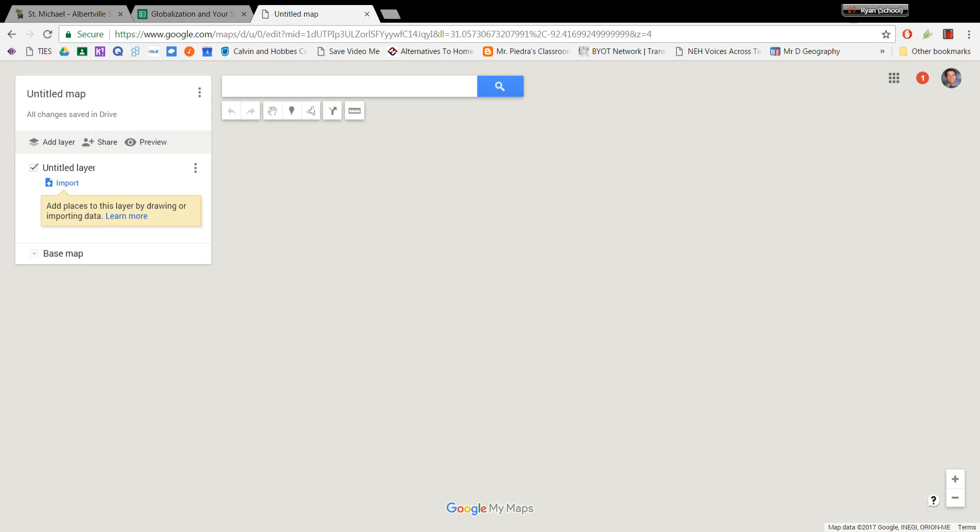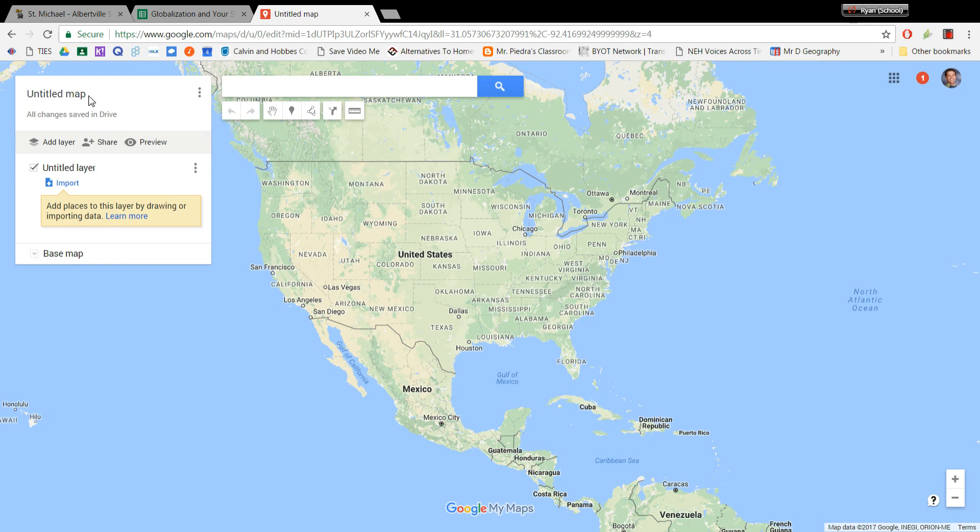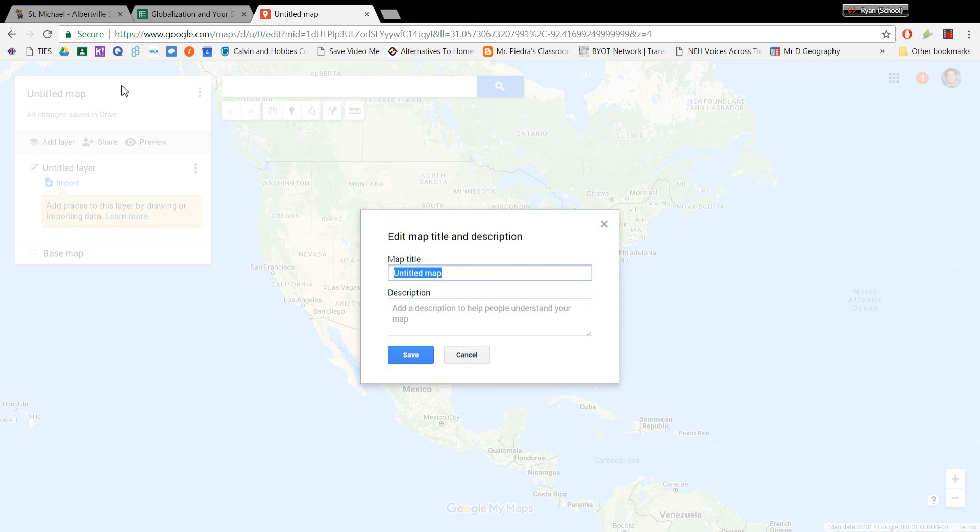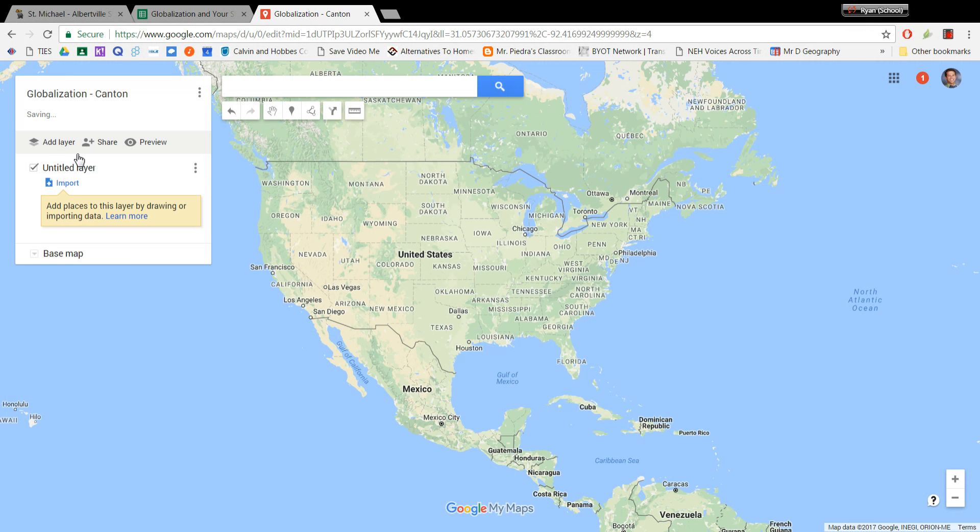Once you're on this Create New Map screen, you're going to want to first title your map. And so I'm just going to go Globalization Canton. I'm going to leave the description blank right now and I will save that. And then we need to go about our business of adding our items.